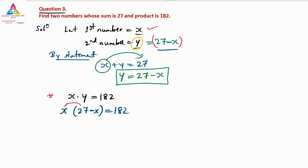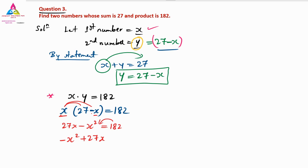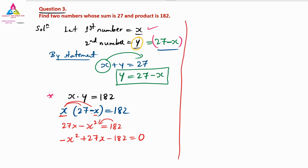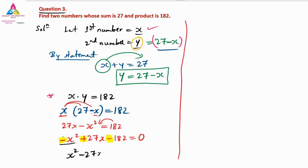Multiplying: X into 27 is 27X, and X into minus X is minus X squared. So 27X minus X squared equals 182. Rearranging with highest power first: minus X squared plus 27X minus 182 equals 0. Since X squared must have a positive coefficient, we change all signs: X squared minus 27X plus 182 equals 0.